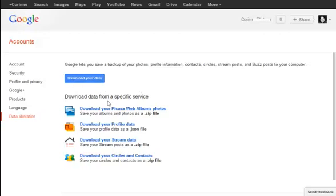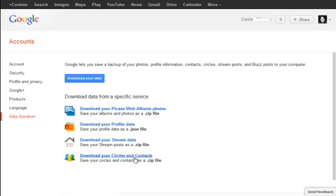Or you can choose to download specific data. What you want to do to export your contacts is to use specific data. That's down at the very bottom. It's download your circles and contacts. This is going to download both your contacts from your Gmail account as well as your Google Plus circle contacts.